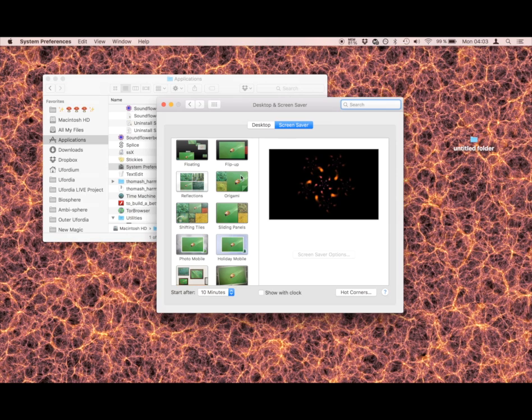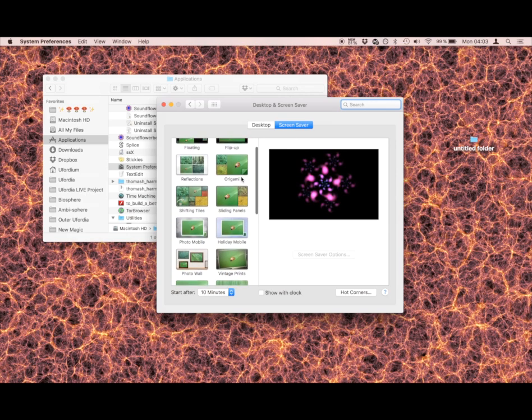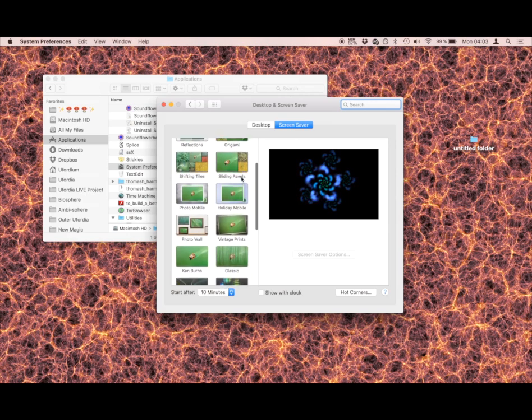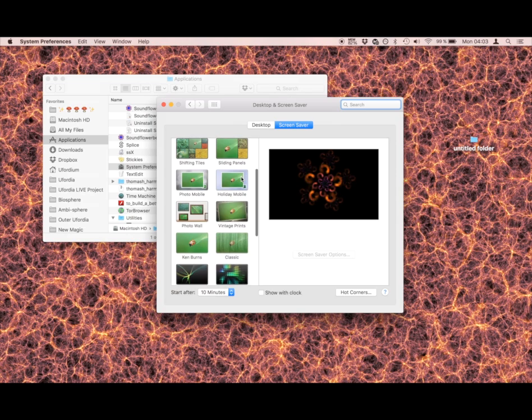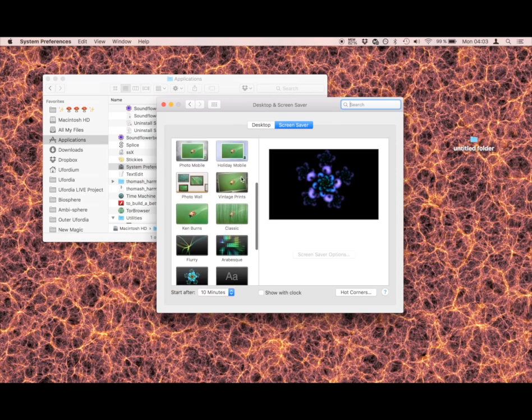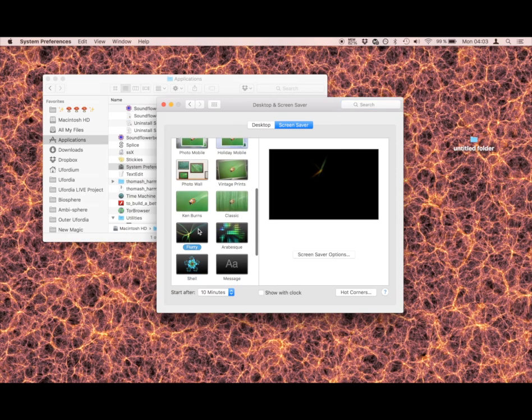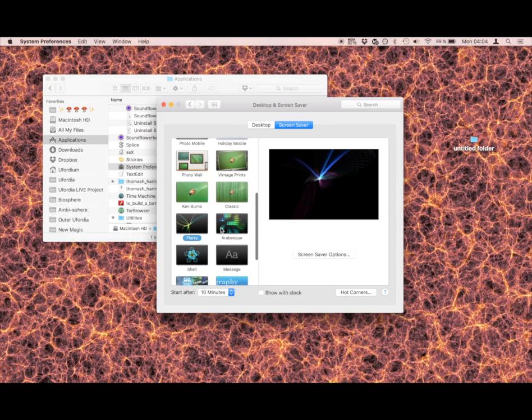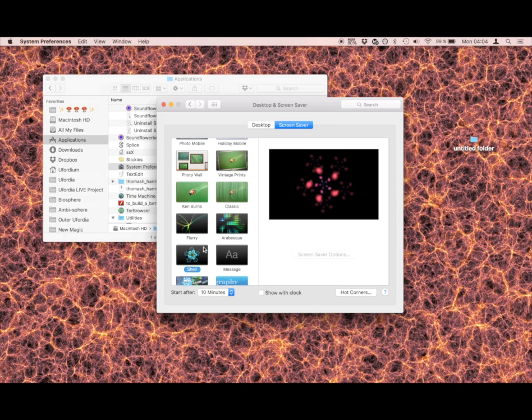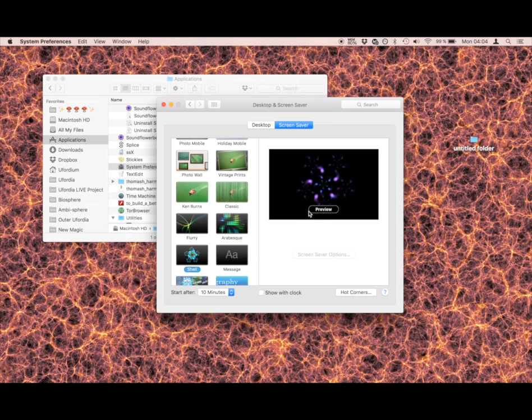You got Flip Up, Shifting Tiles, Ken Burns, Classic, Flurry - Flurry is nice, I like Flurry - Arabesque, and you got Shell. Let's go with Shell.